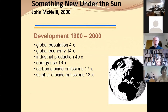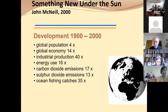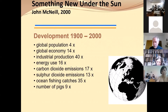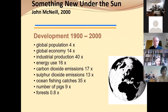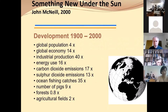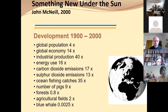Sulfur dioxide emissions increased 13 times. Ocean fishing increased 35 times. Cattle numbers increased nine times — an indicator of meat eating in the world. Forest decreased 20 percent. Agriculture increased two times, twice as much during these 100 years. While some species were suffering — for example, blue whales: only a quarter of a percent survived after these 100 years.